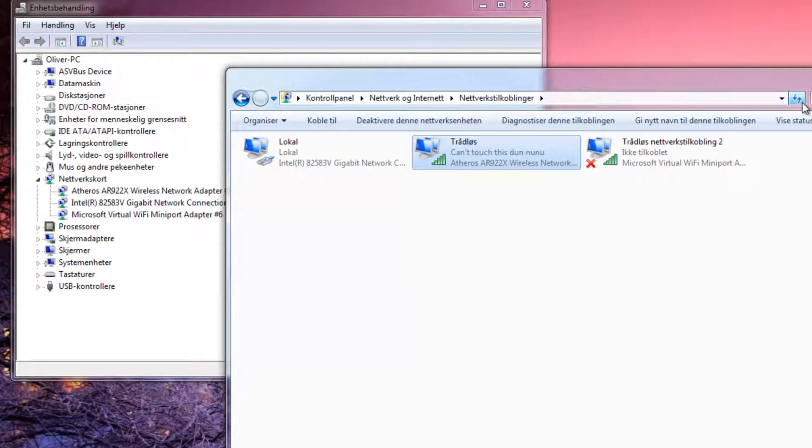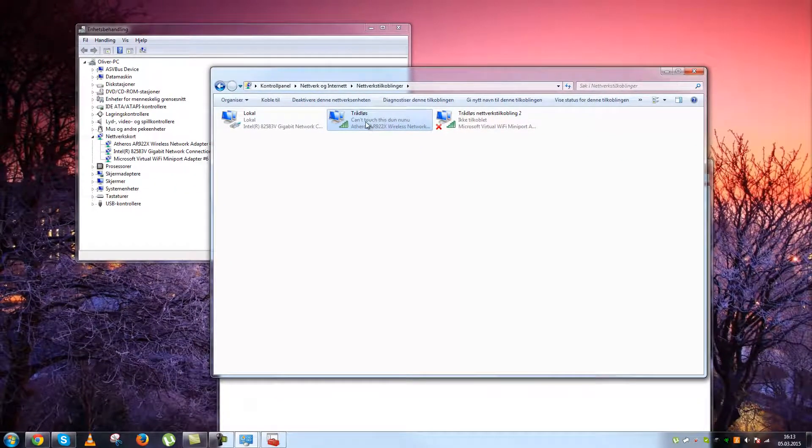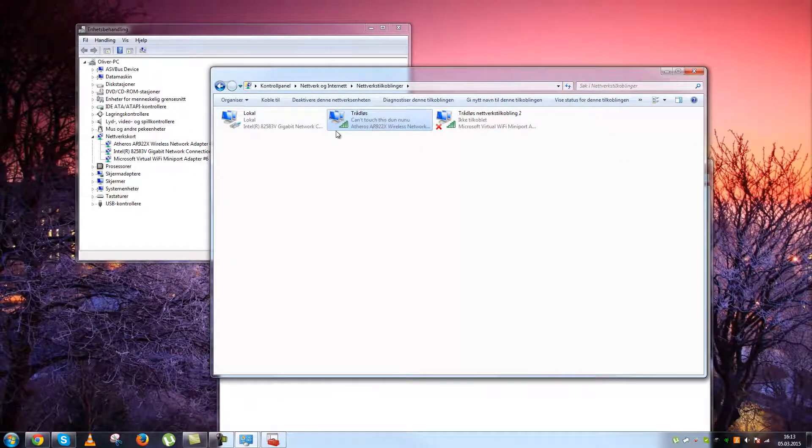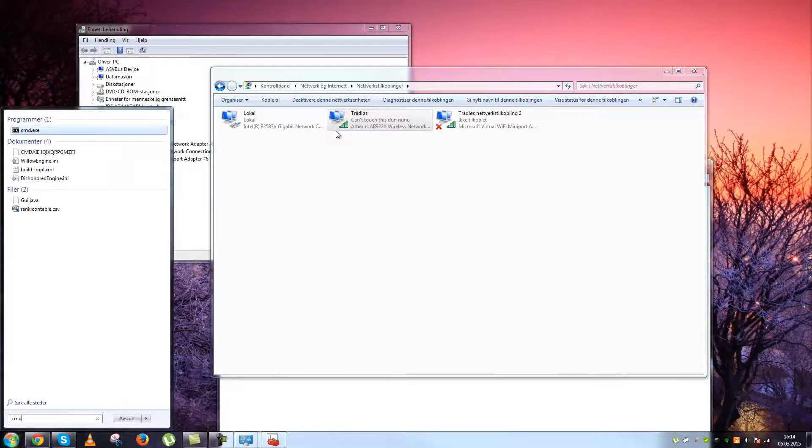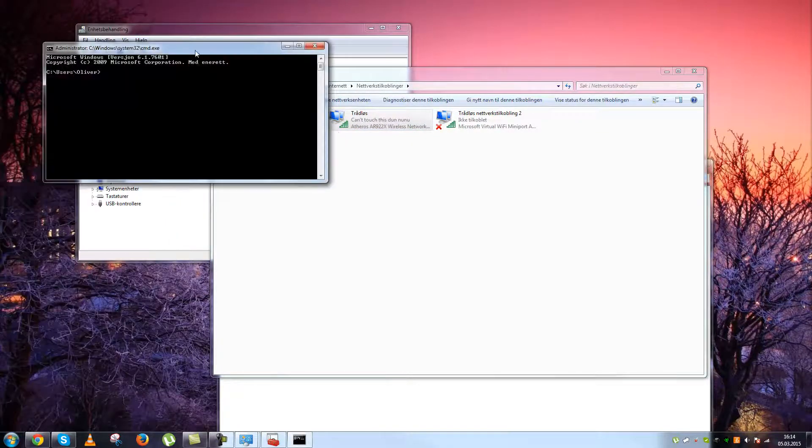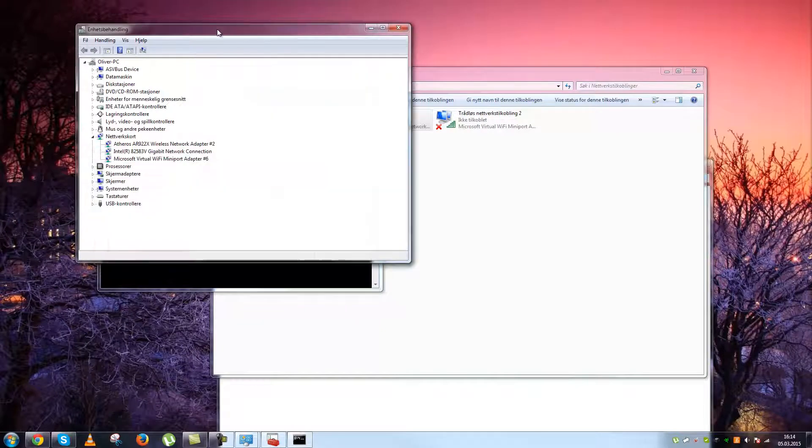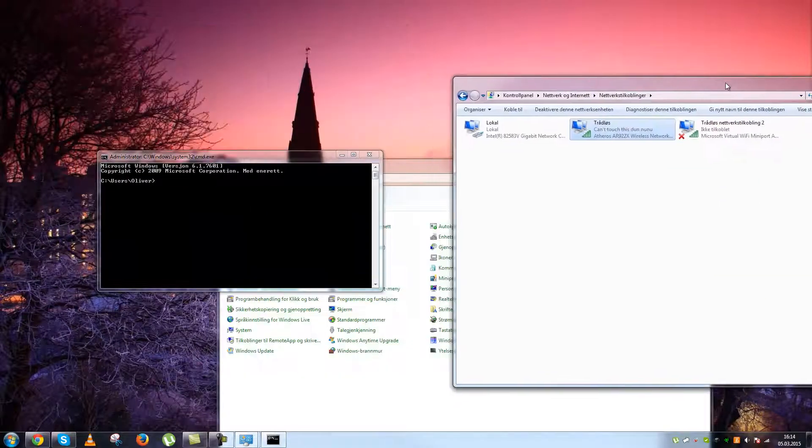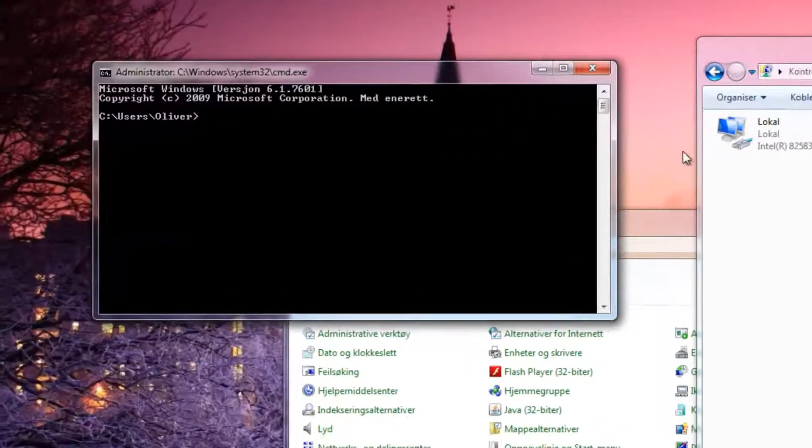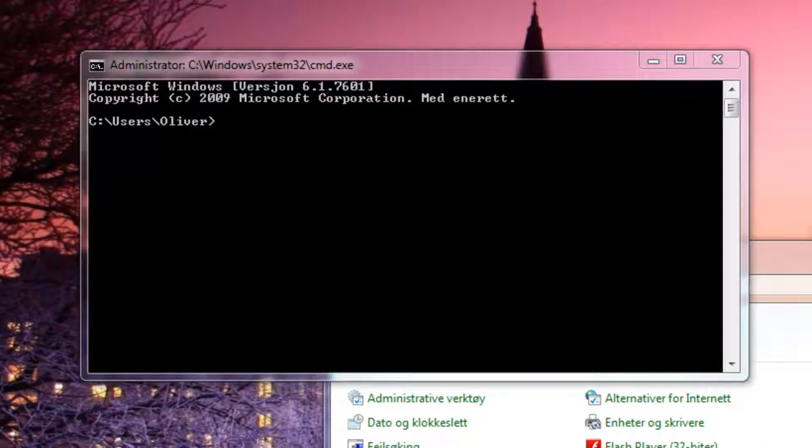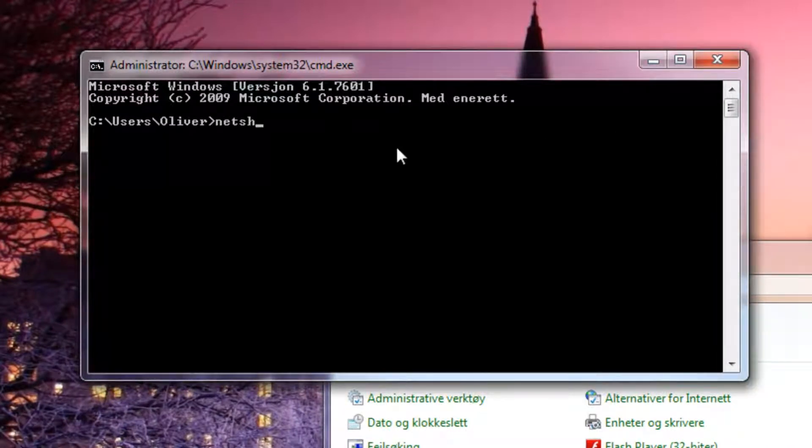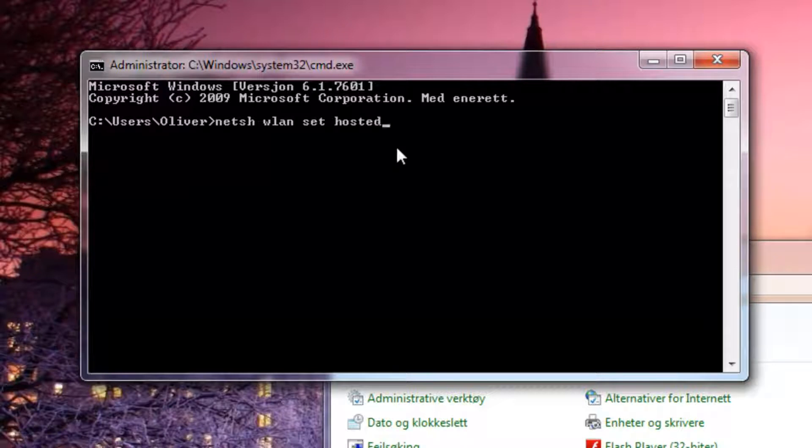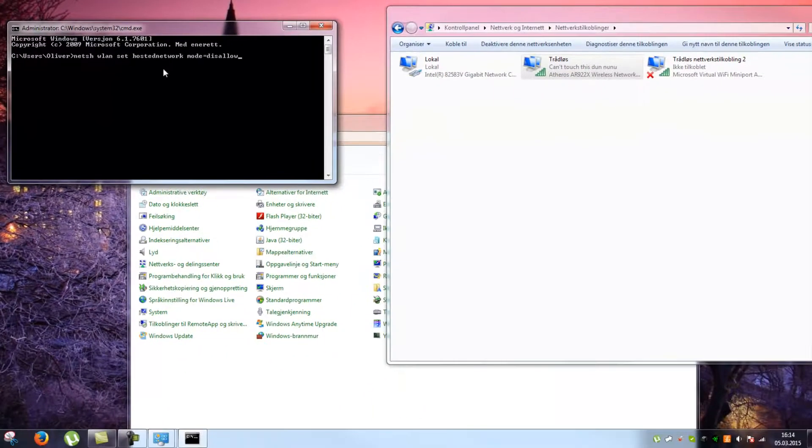So how do I permanently remove it? Well, we have this beautiful thing called command prompt which I'm going to use today. What you're going to write is NETSH WLAN SET HOSTEDNETWORK MODE DISALLOW.